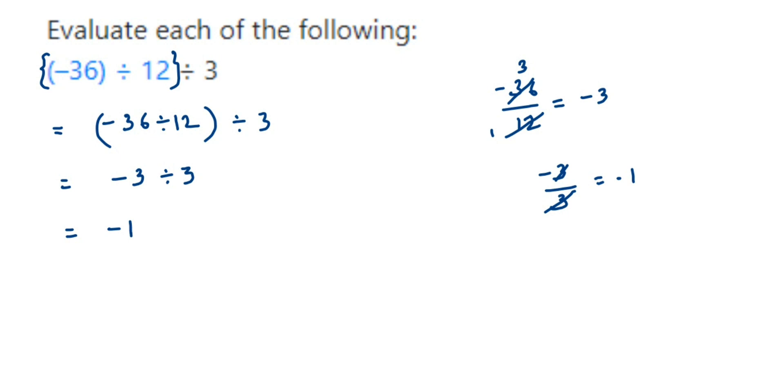Whenever you solve this kind of questions there will always be brackets given. So if the brackets are given, you have to follow the bracket first, solve the bracket part first, and then proceed further.